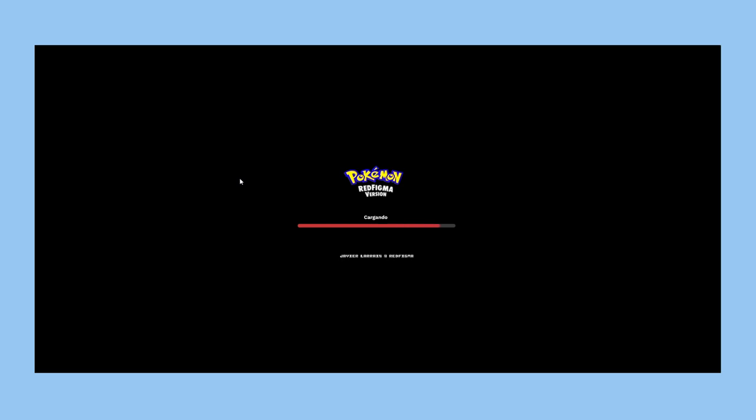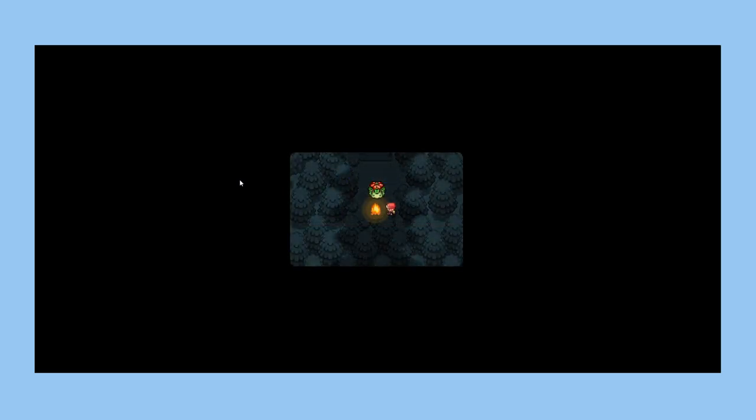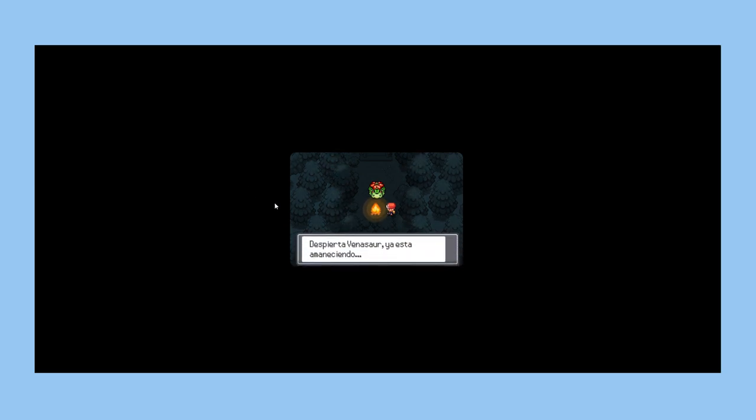Pokemon Red Figma has an interface identical to the popular game franchise. You can move around with the arrow keys. After arriving on the bridge, you are asked to accept a fight.